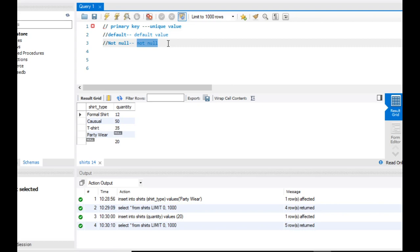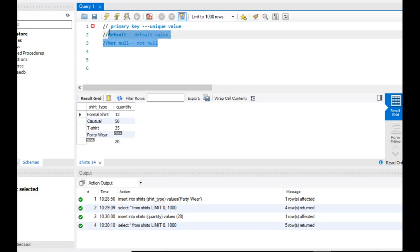Primary key, default, and not null. So in the next video, we will create tables — a customer table — and we have shirts with quantity. We have to design that customer table and implement these three constraints: primary key, default, and not null. Till then, take care.